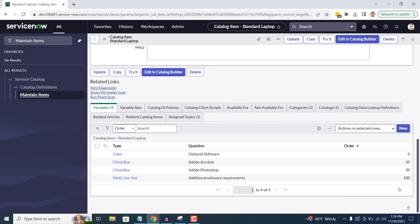Scroll down to the bottom of the catalog item and you can see that there is a Variables related list. From here, you can see all the variables that have been added to this catalog item. From the list view, you can see the variable type, the question, and the order for each variable.